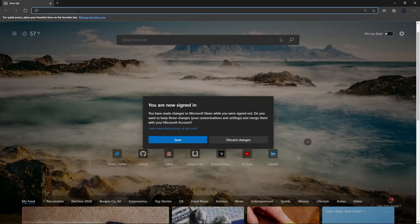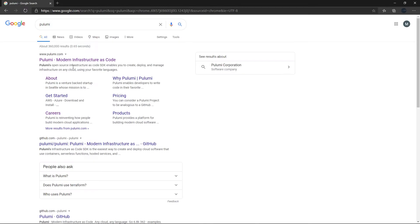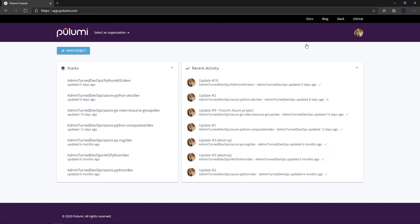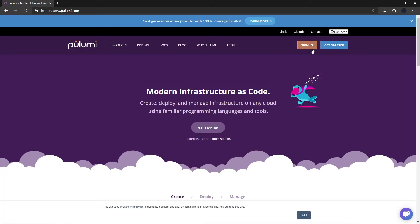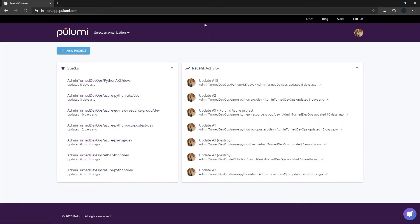First thing we're going to do is go to the Pulumi console - I'm going to literally type Pulumi in Google and sign in. If you don't already have an account, I can show you how it looks. Once you click the sign in button, you have a few different options: you can sign in with Atlassian, GitLab, email, or GitHub. I've signed in with GitHub because that's where all my code is, which makes it a little bit easier.